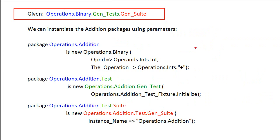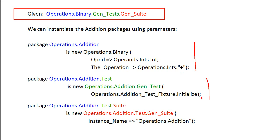So, we can instantiate the addition arithmetic logic unit by providing the class int and the addition function. We can instantiate the test case for addition by supplying an initialized procedure, and also the test suite for addition test by providing an identifier string.